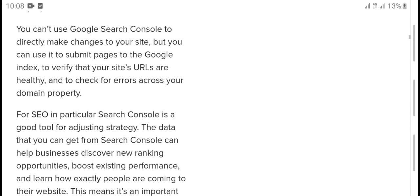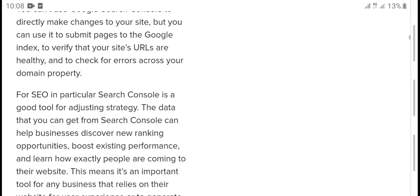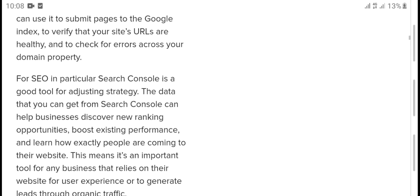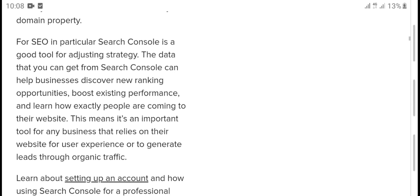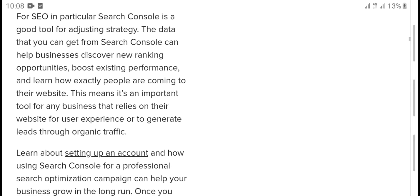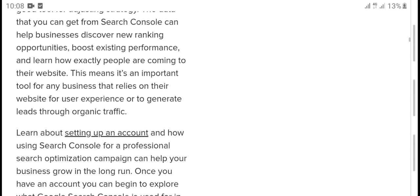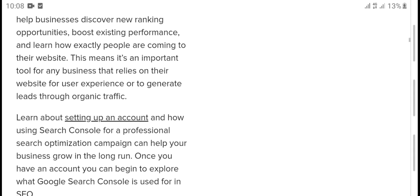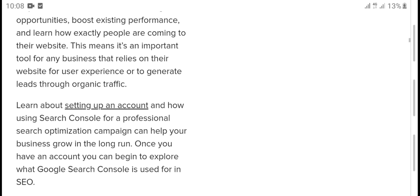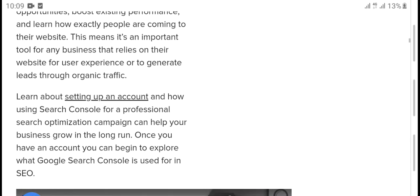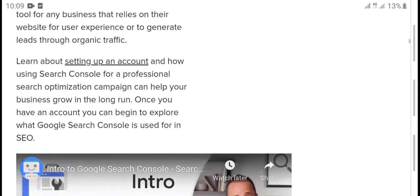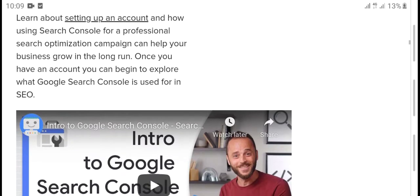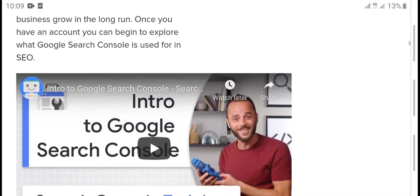You can use Google Search Console directly to make changes to your site, but you can submit pages to Google's index, verify that website URLs are healthy, and use it to check for errors. You can also access domain property. Search Console is a good tool for adjusting your site. The data you can get from Search Console can help businesses discover new ranking and marketing opportunities, gain insights, and learn how people who are coming to the website. Any business that has a website should be using Search Console. It lets you track traffic, learn about setting up an account, and how to use Search Console professionally. Search optimization can help your business grow in the long run.